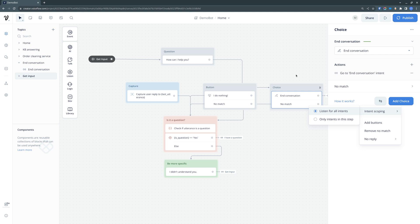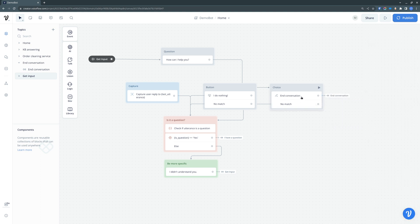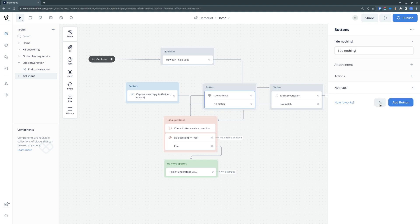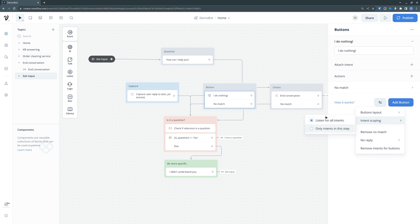Basically, what it means is that, as you have seen, if we display a button input, but a customer types that he needs a cleaning service. And because we do a global listening by default, it will be matched and you will be redirected to this service ordering flow. So keep in mind, this is a default setting, so if you don't want to have unexpected consequences, use only listen from this step.